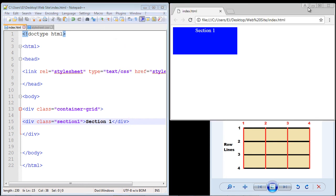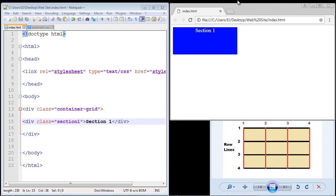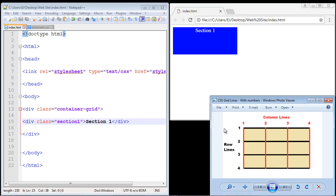Let's fire this up in Chrome and see what we get. Take a look at that — it worked perfectly! You can see it's sizing it appropriately. You can see where section two would fill in and section three would fill in. It's actually very simple to use once you understand how the grid lines work. In the next video we're going to fill out the rest of the sections — see you then.